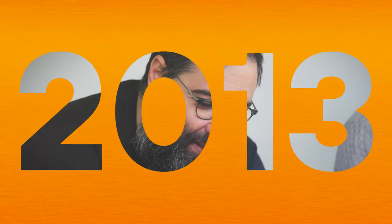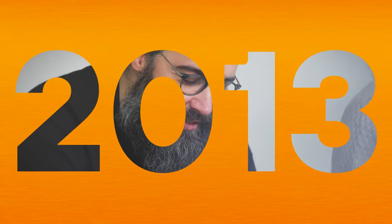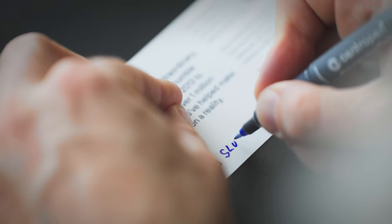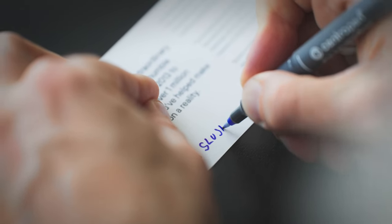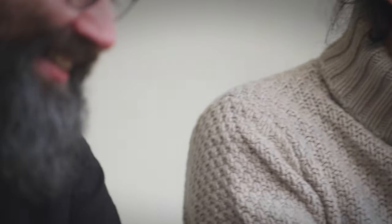From humble beginnings in 2013 to empowering over a million users today, it's been an extraordinary journey. None of it could have been possible without you.